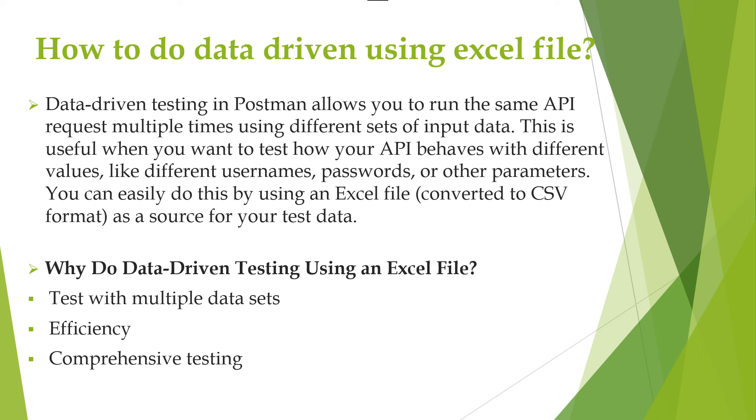Now suppose if you are testing a login API, your test might need to check it with different combinations of username and password in order to give the correct result. So you can set up a CSV file with different values, and in the Postman tool it will test them all automatically.